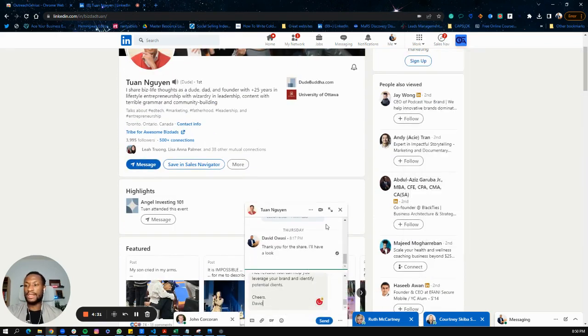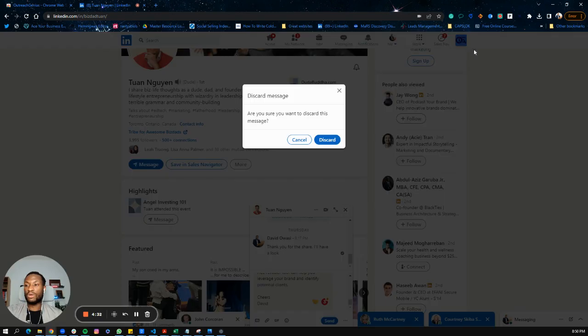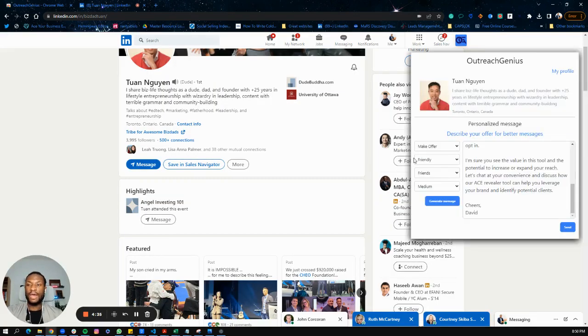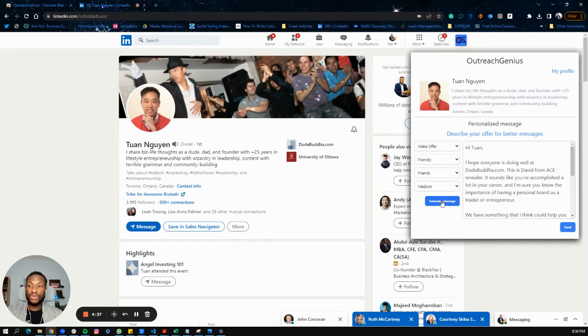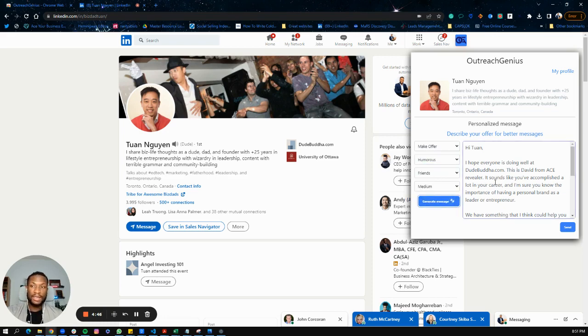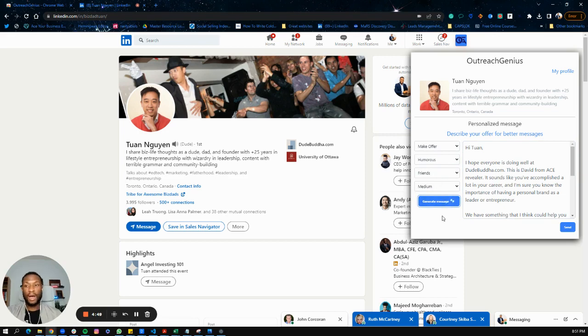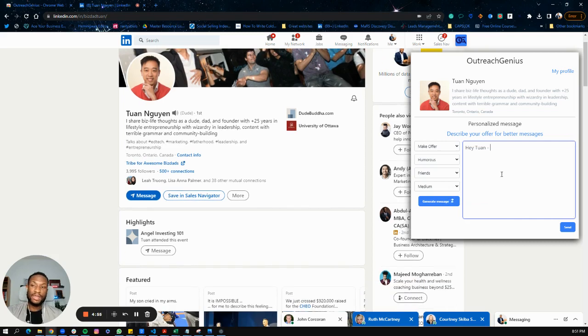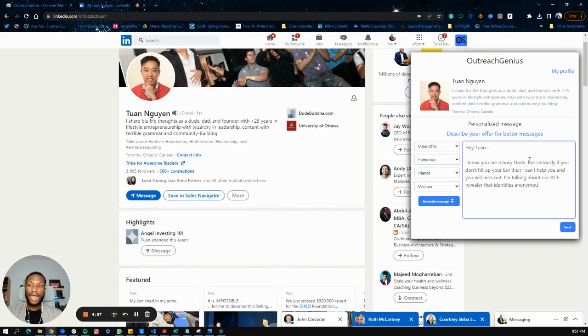I'm going to discard this because I don't need to send that to him. If you don't like this message, you can change some of these parameters. For example, you can make it more humorous and add some jokes to it, then generate the message again until you're happy with the copy. You can also make edits here in real time. If you don't like the message that's generated or you want to change things, you can absolutely do that.